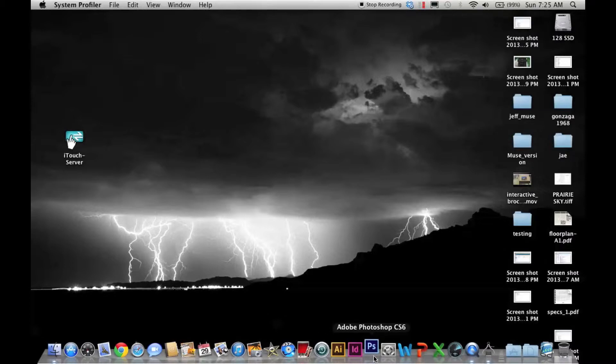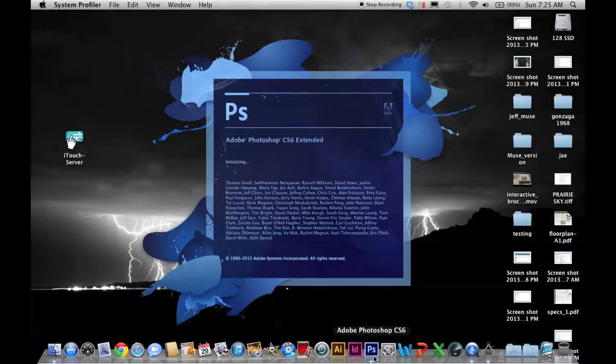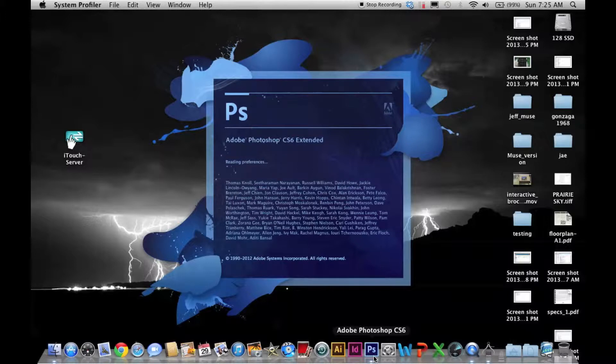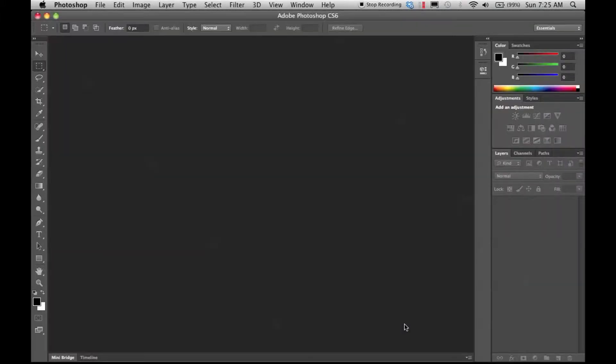Applications don't take anywhere near as long to launch as they did before. Before you'd get the bouncing icon in the dock for probably 20-30 bounces. So Photoshop launched fairly quickly there.